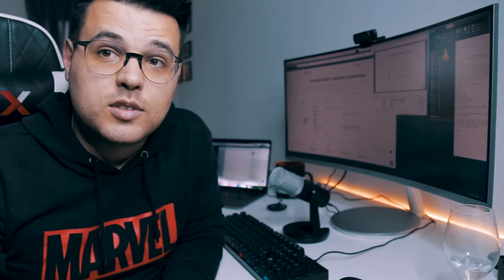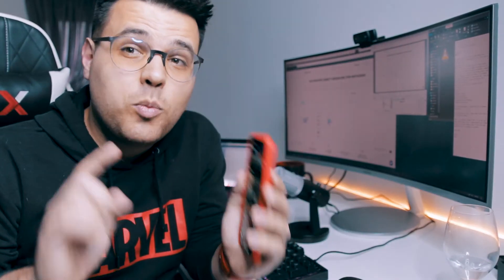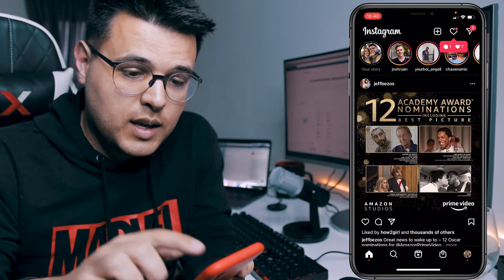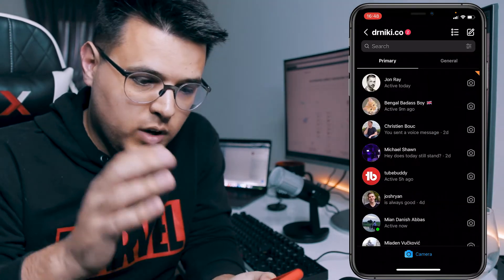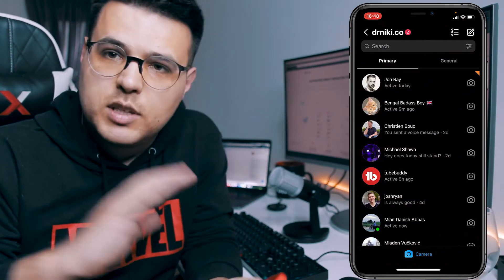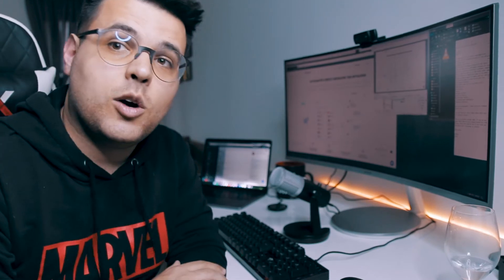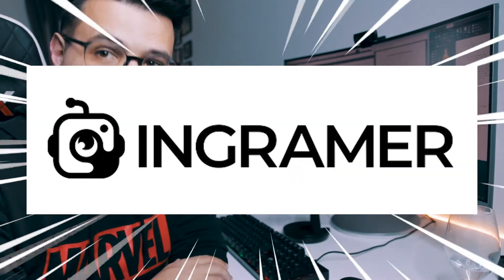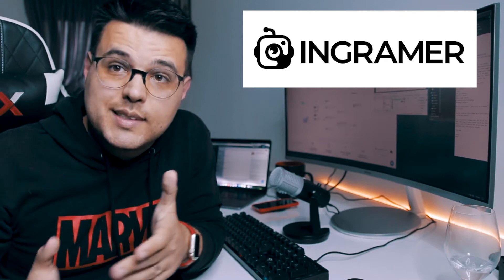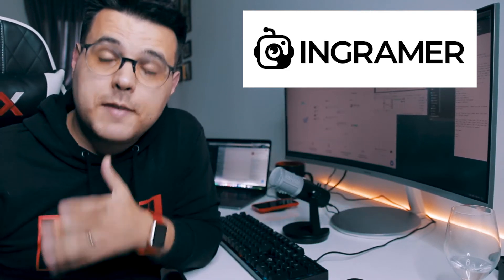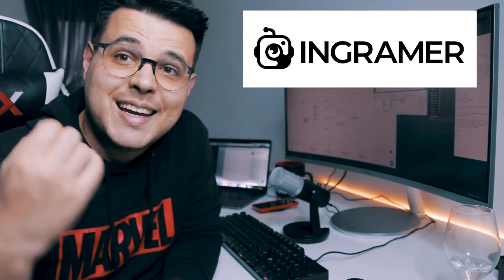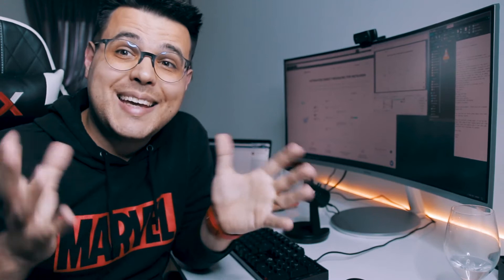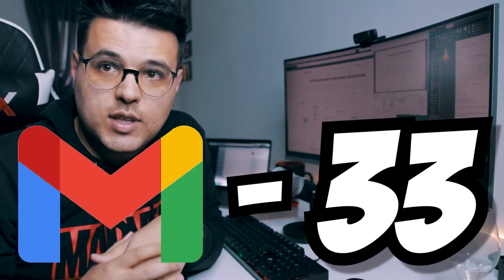There are no more days where you go on Instagram and you have the primary and general tab and you don't know which kind is you, because this video is sponsored by Ingramer. Do you run an online business, online coaching business, physical products, digital products? You probably get a lot of messages each day.